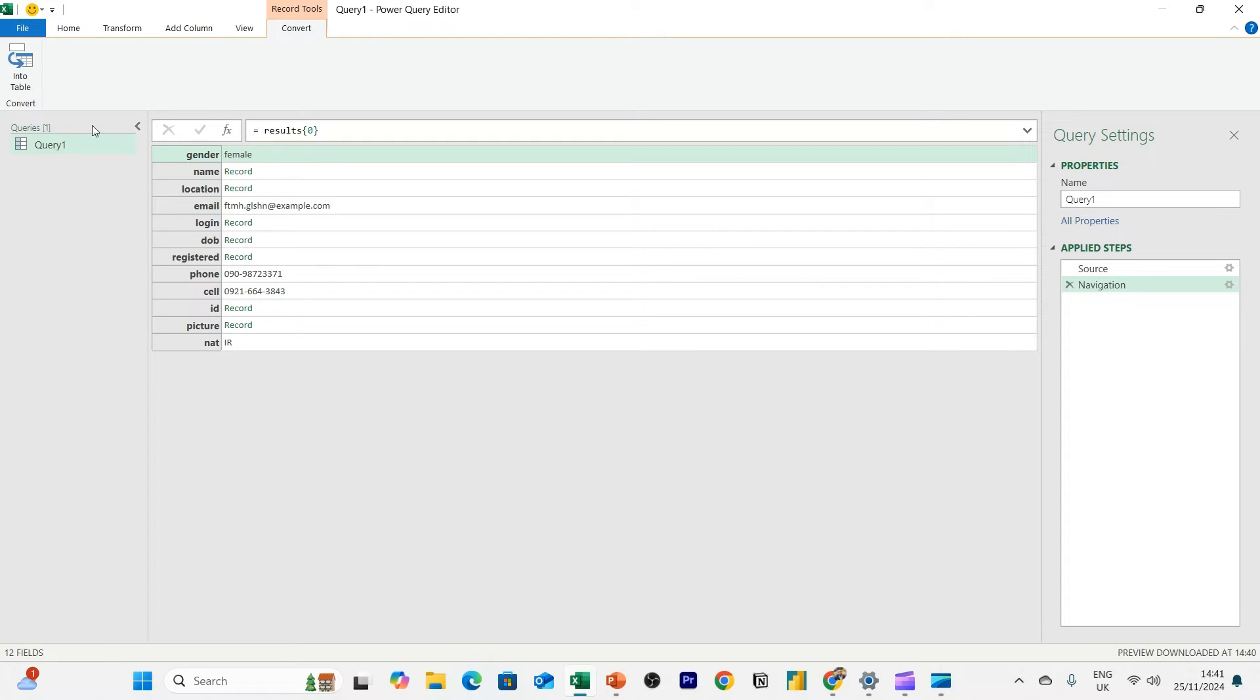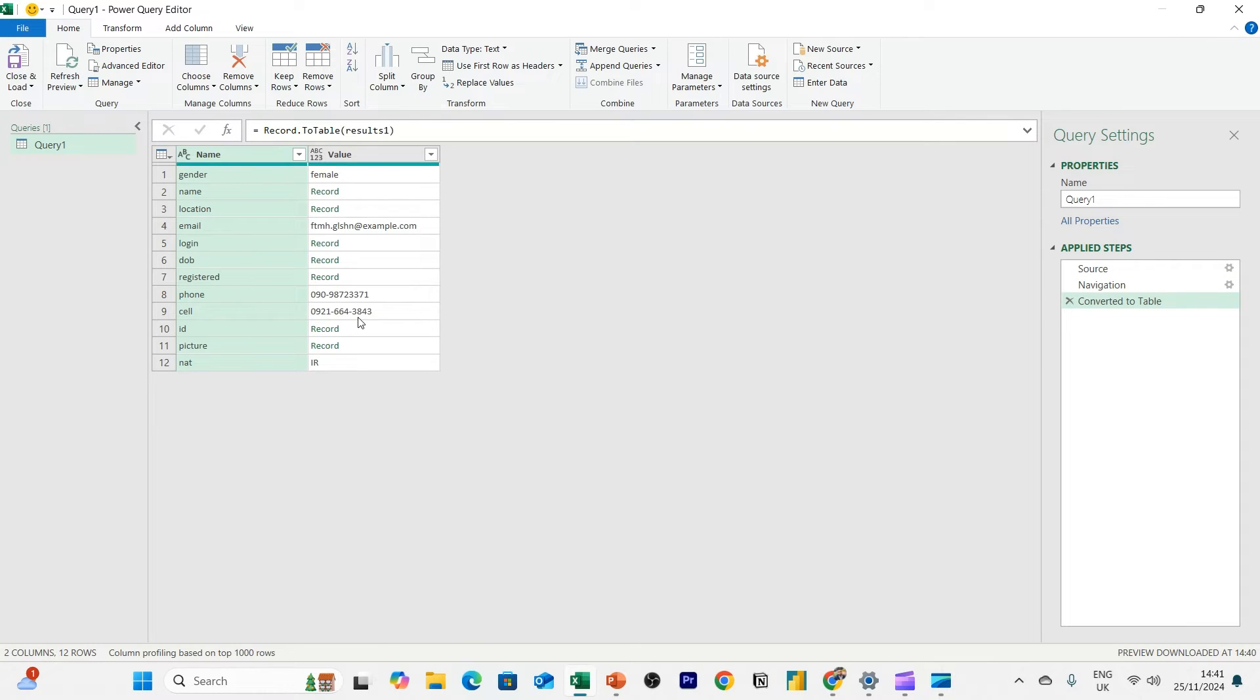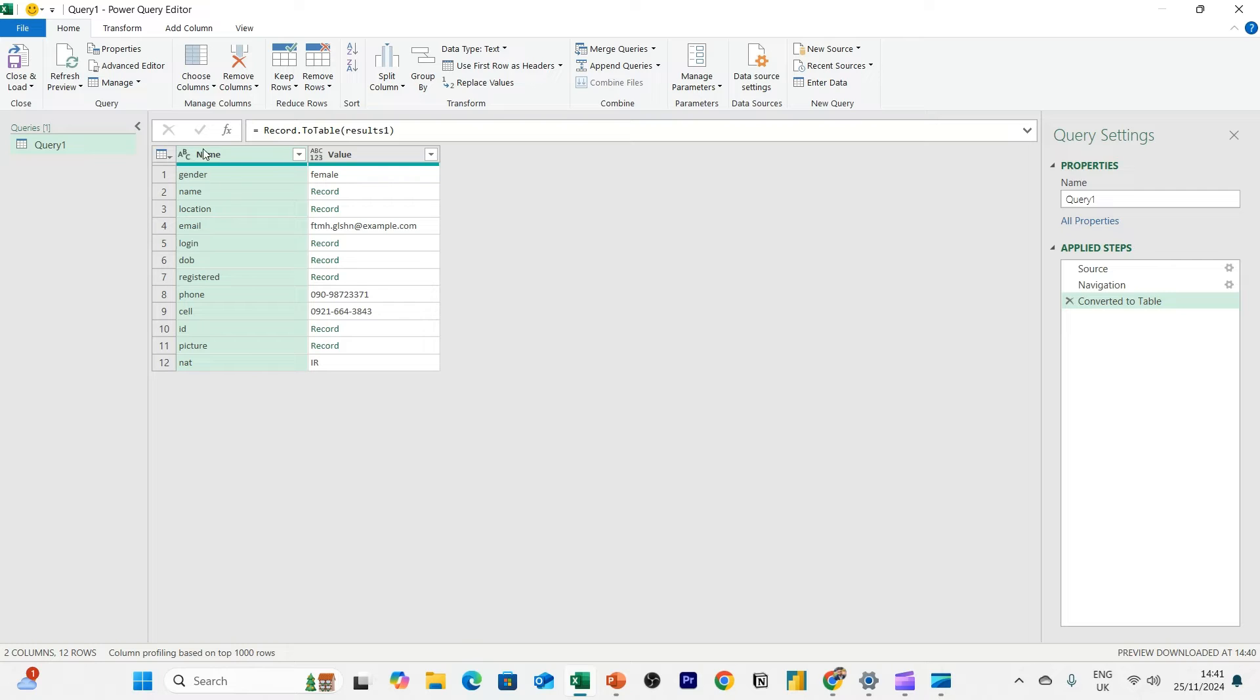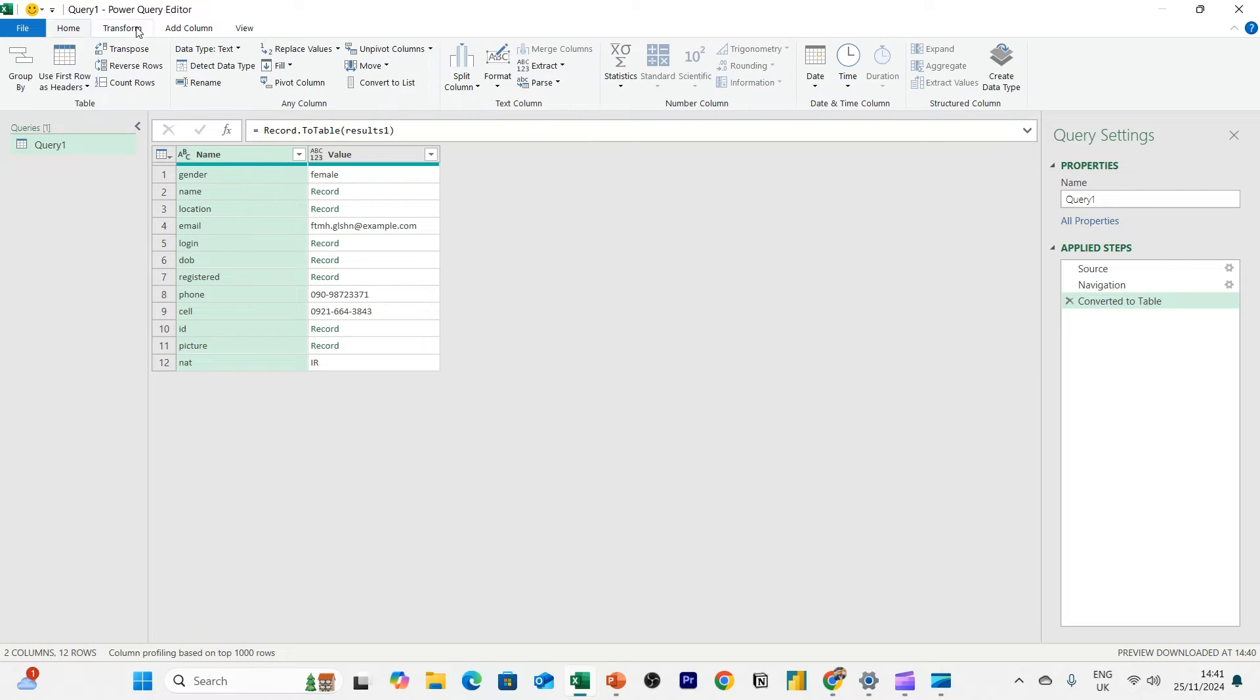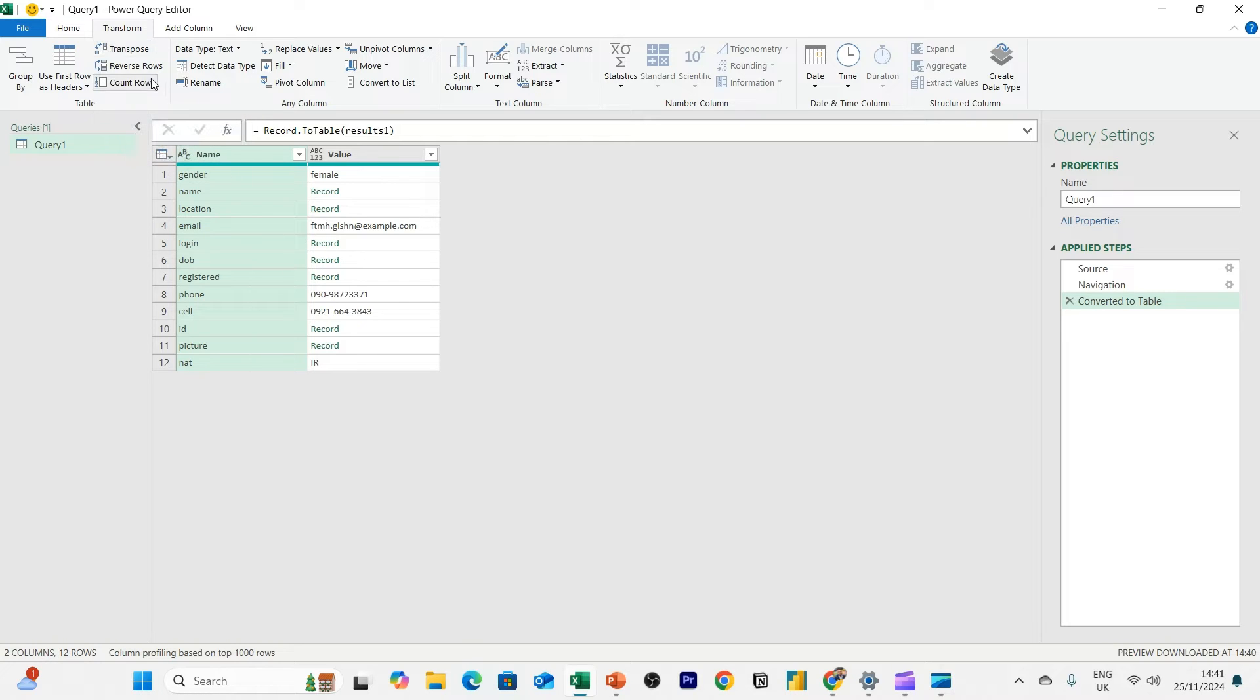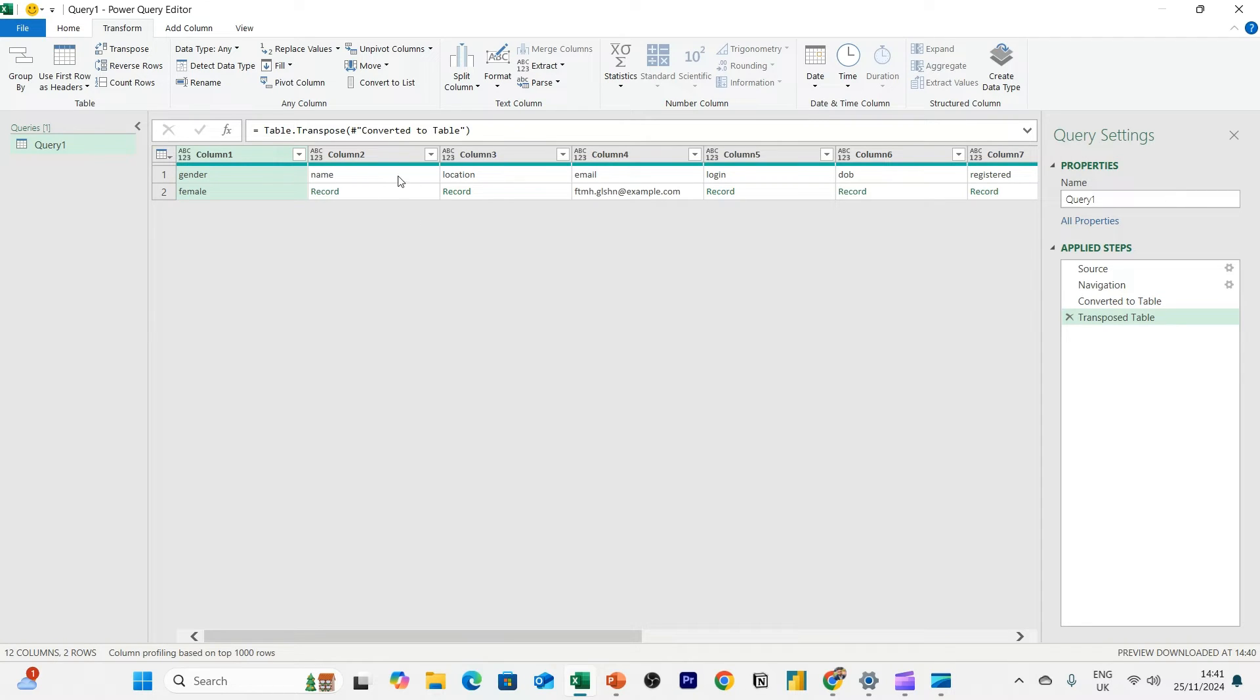But obviously, some of these are still shown as record because these data points are sat within a nested data set. So to get name, you need to drill down one more layer or one more level. But before we do that, we're just going to take exactly what we have here and put that into a table. So now we've got the values on our right, values on our right and the field name values on our left. And I want to pivot this. And to do that, I go to transform and I click the option transpose.